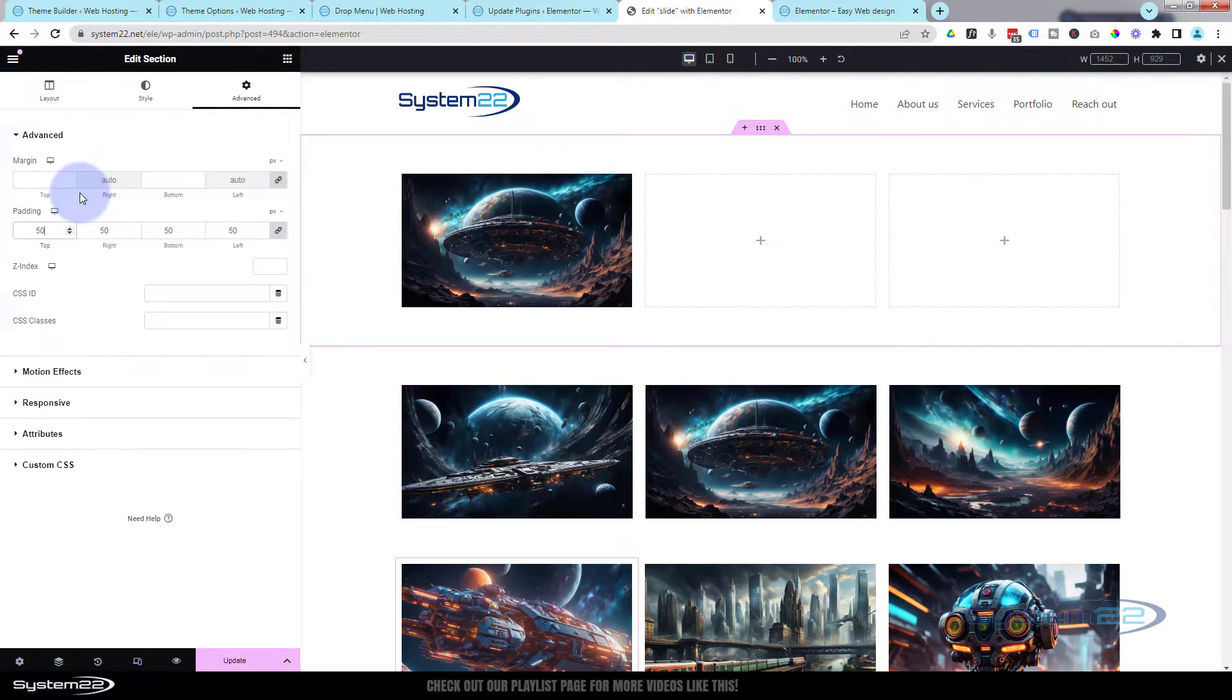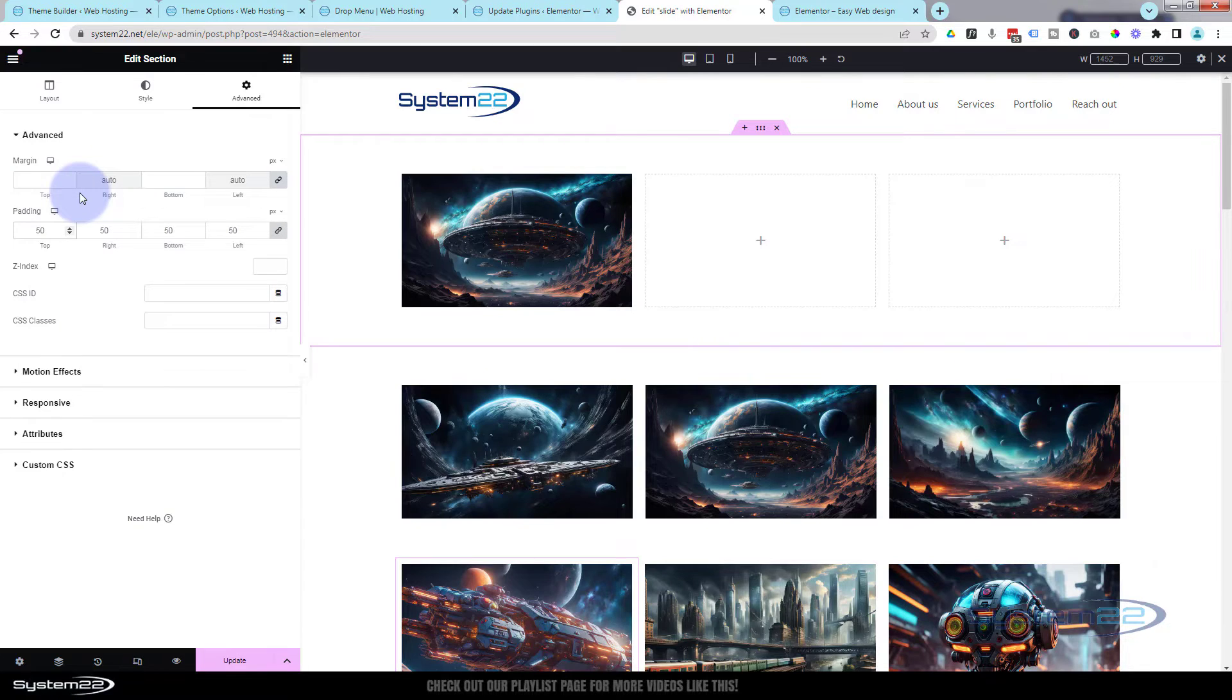Great, so we've got that in there. Now let's just give this section a little bit of breathing room. I'm going to hit the little dots up there to go to the section itself over to advanced, so I'm going to give it a bit of padding all around. Let's just give it 50 pixels so it's got a bit of space. Fantastic.